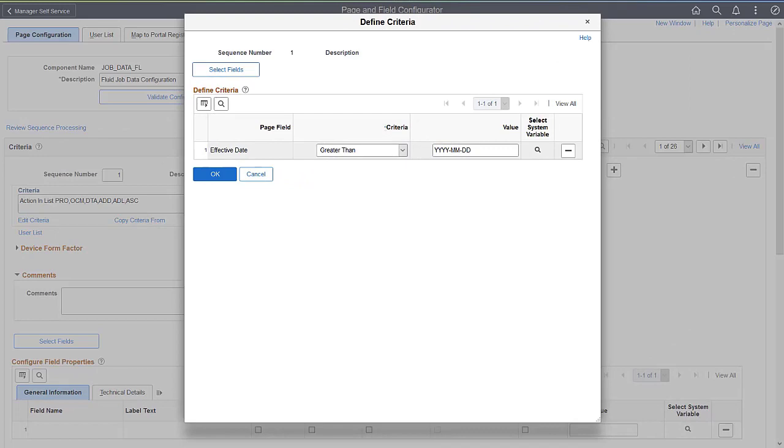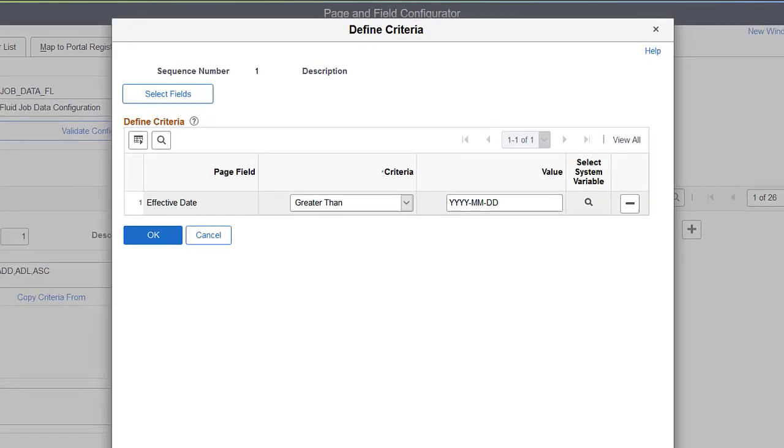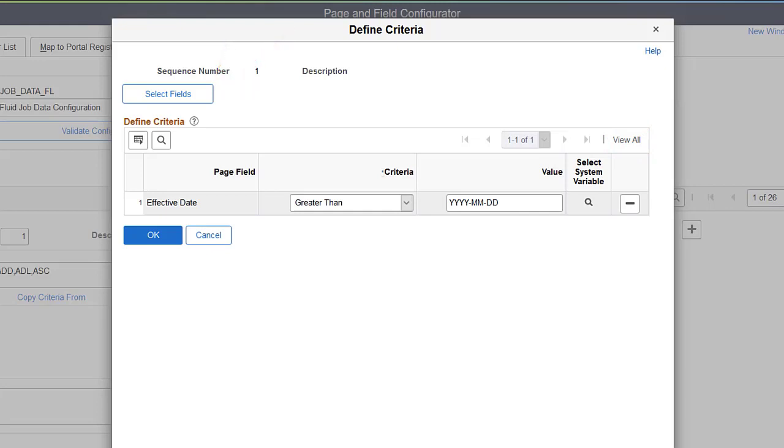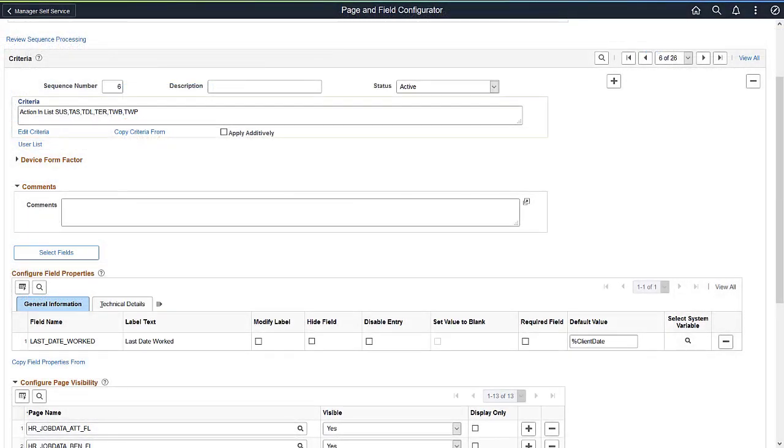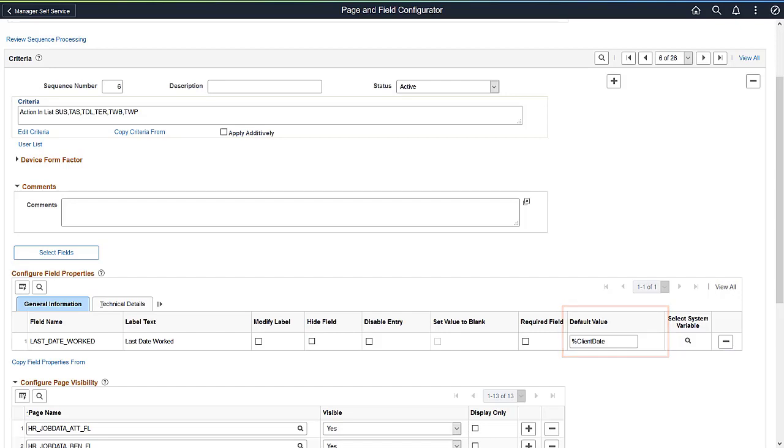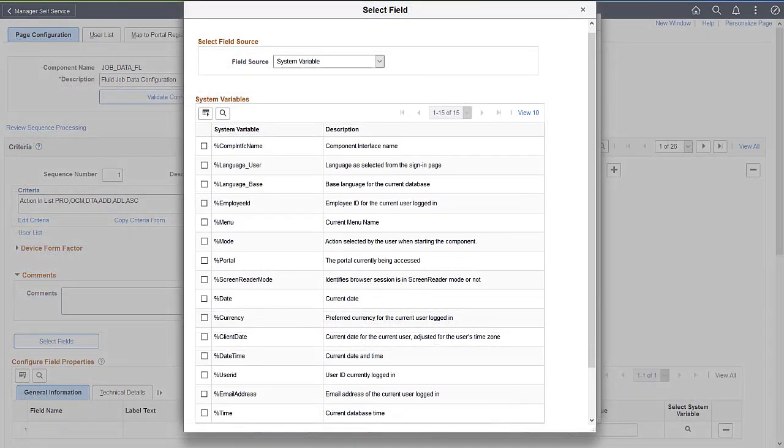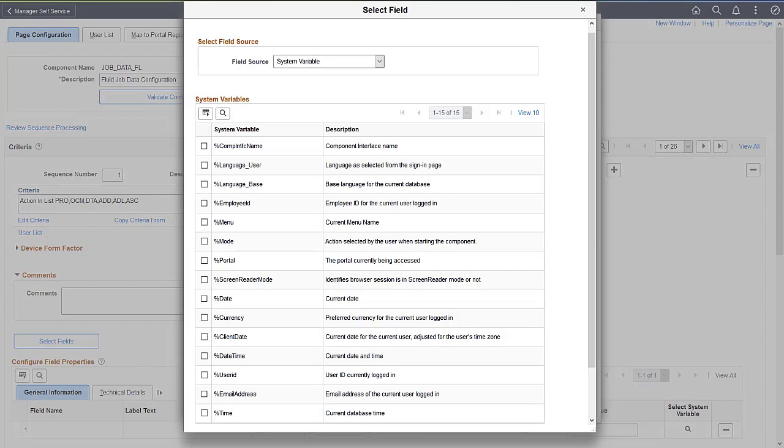PeopleSoft enhances the Page and Field Configurator to include the selection of system variables, either for defining criteria or configuring fields. This update allows you to select system variables, like the current date, as a default field value or in the criteria. For instance, you can default the Last Date Worked field in the Job component to be the current date for the person entering the data when the action is a termination action. The list of possible system variables will differ depending on where you're using it, but can include program variables, like component interface name or screen reader mode, and user variables, like user ID or user email address, currency, and date and time variables. This completes the Page and Field Configurator System Variables feature description.